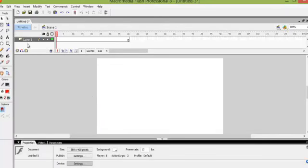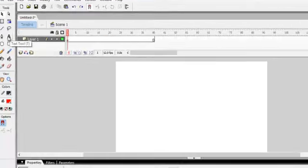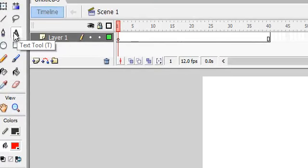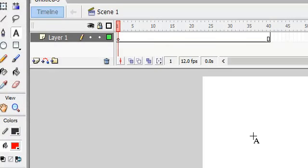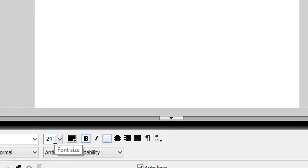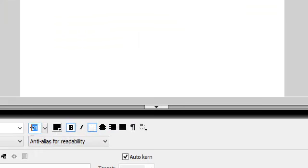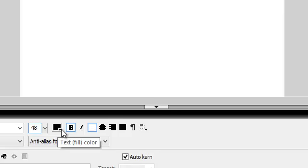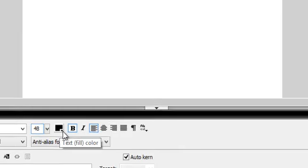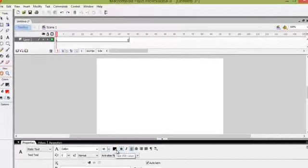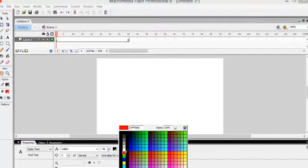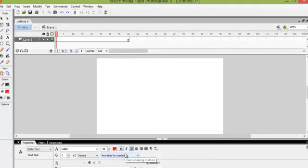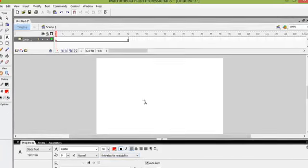Now to get the text, we want to click on the text icon in the toolbar. We want to change the size of the text to 48. We can type 48 or we can use the arrow key, and we also want to change the color of the text to red. Now we want to click in the middle of the screen and we are going to type the word STOP.